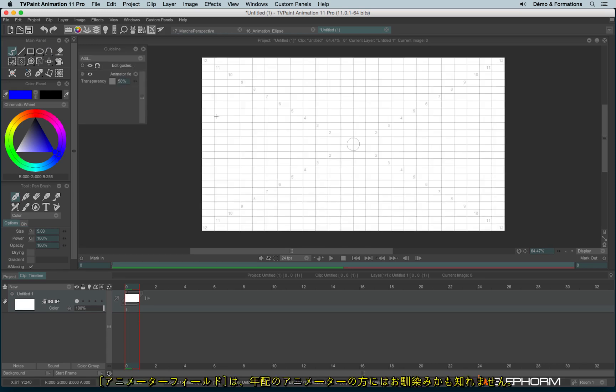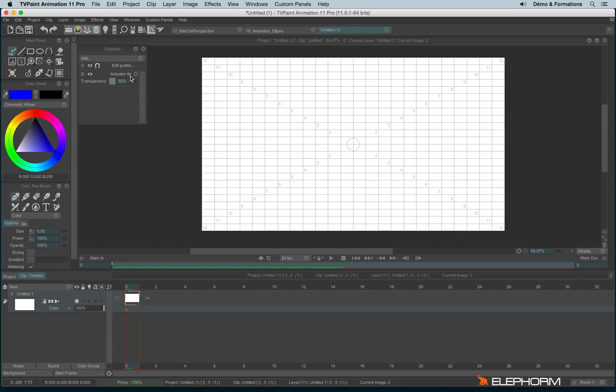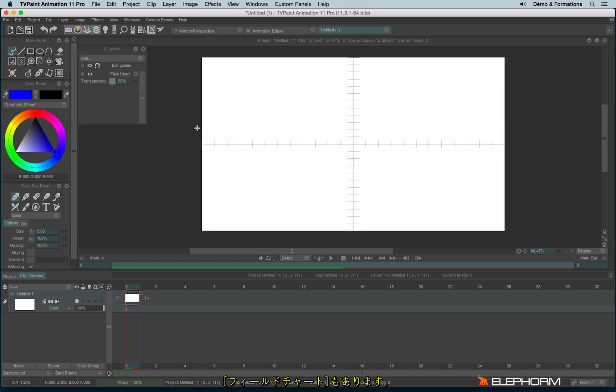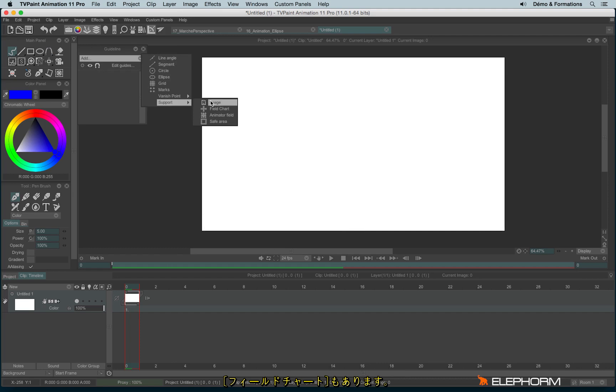The animator field, which will bring many good memories for the people who animate on paper. The field chart. And probably one of the most interesting, the image guide.